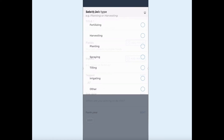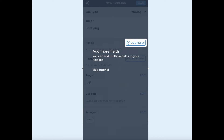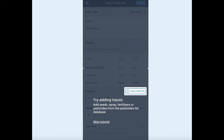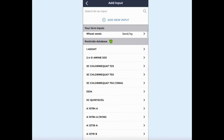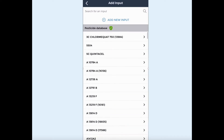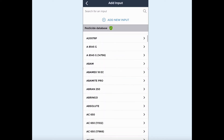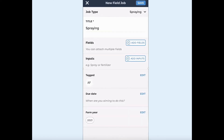With field jobs you can record sprays, seed or fertiliser inputs to be used and calculate the amount needed — just select your fields and set a rate. With our Plus and Pro subscriptions, use the pesticide database and select sprays for field jobs from a list of the pesticides available in your farm's country.